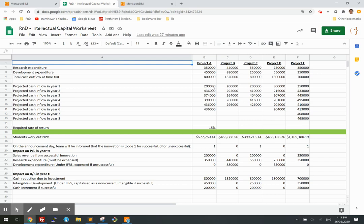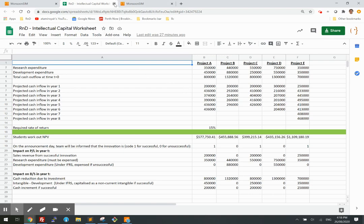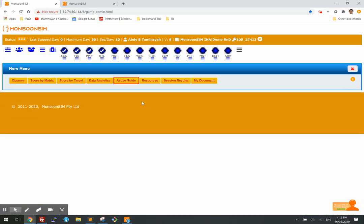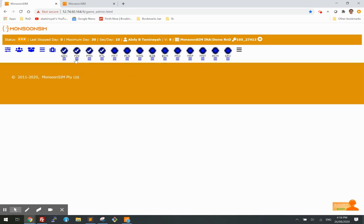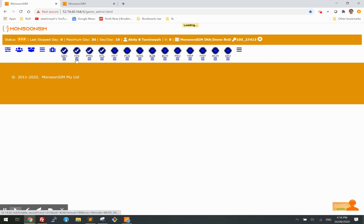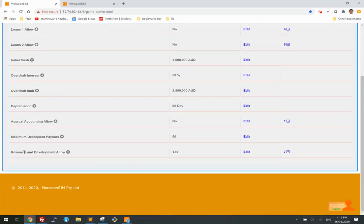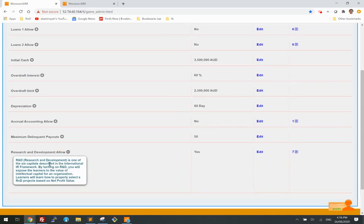So how are we going to simulate all this in Monsoon Sim? The answer is it can be done quite easily. In the finance menu, you should see a new submenu called R&D development — you can read more about it here.